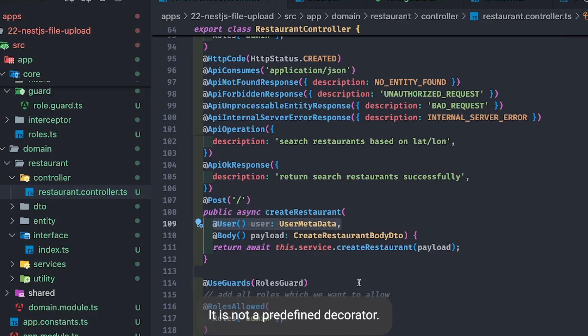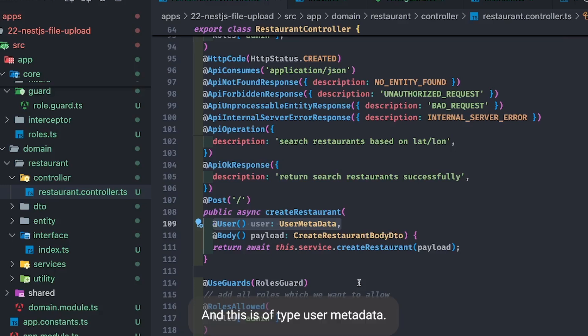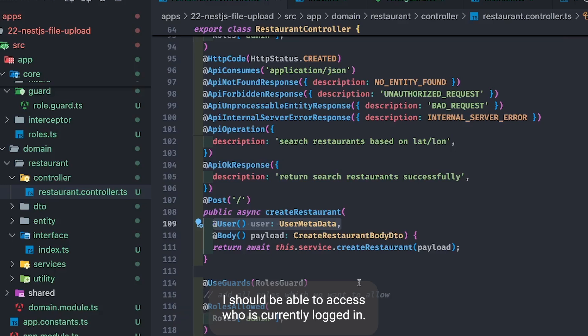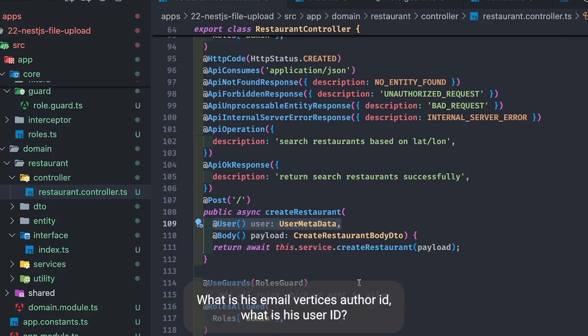`@User` is not a predefined decorator — we have to create it, and it is of type `UserMetaData`. Using this, when the request goes to the controller, I should be able to access who the currently logged-in user is.